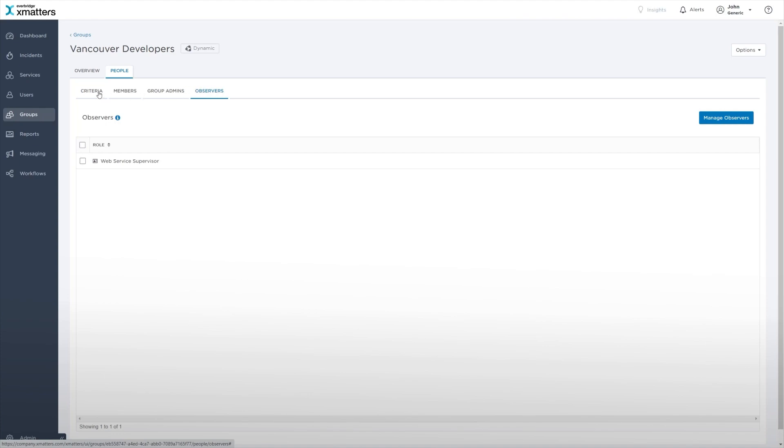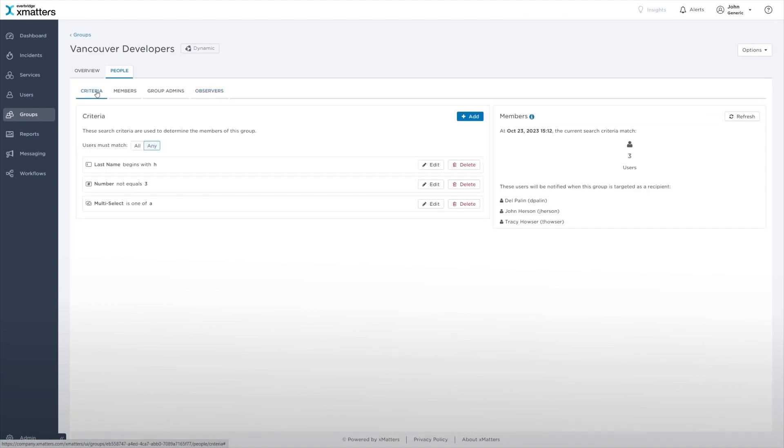If any multi-select list custom user properties are configured for your company, select one or more values for a property to include it as the search criteria.